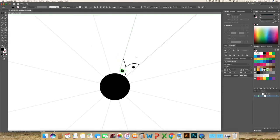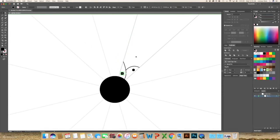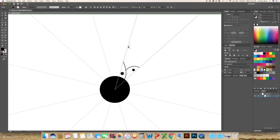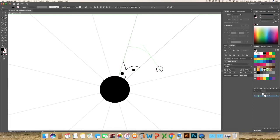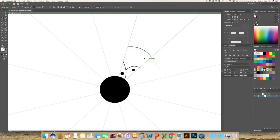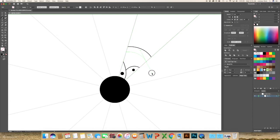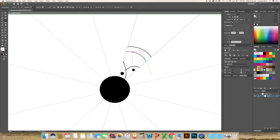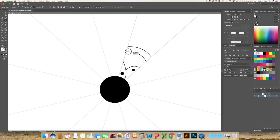So you can use the pen tool, you can use the ellipse. You can also use, I want to show you how to use the line tool. So select your line tool and just go between the two that we've made.